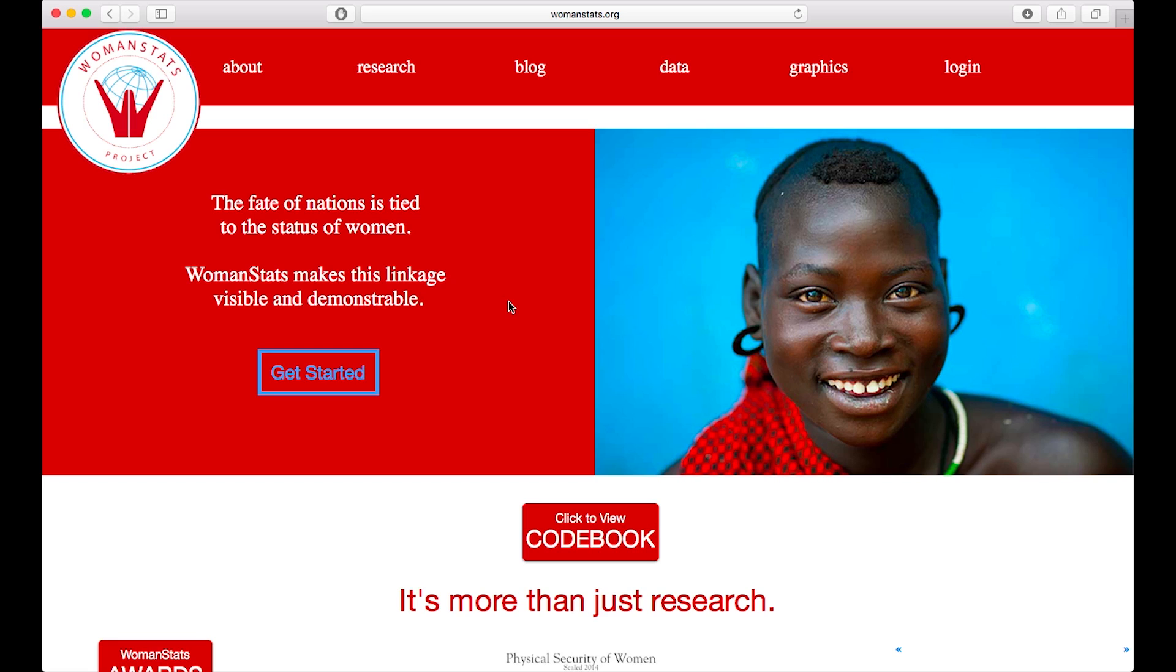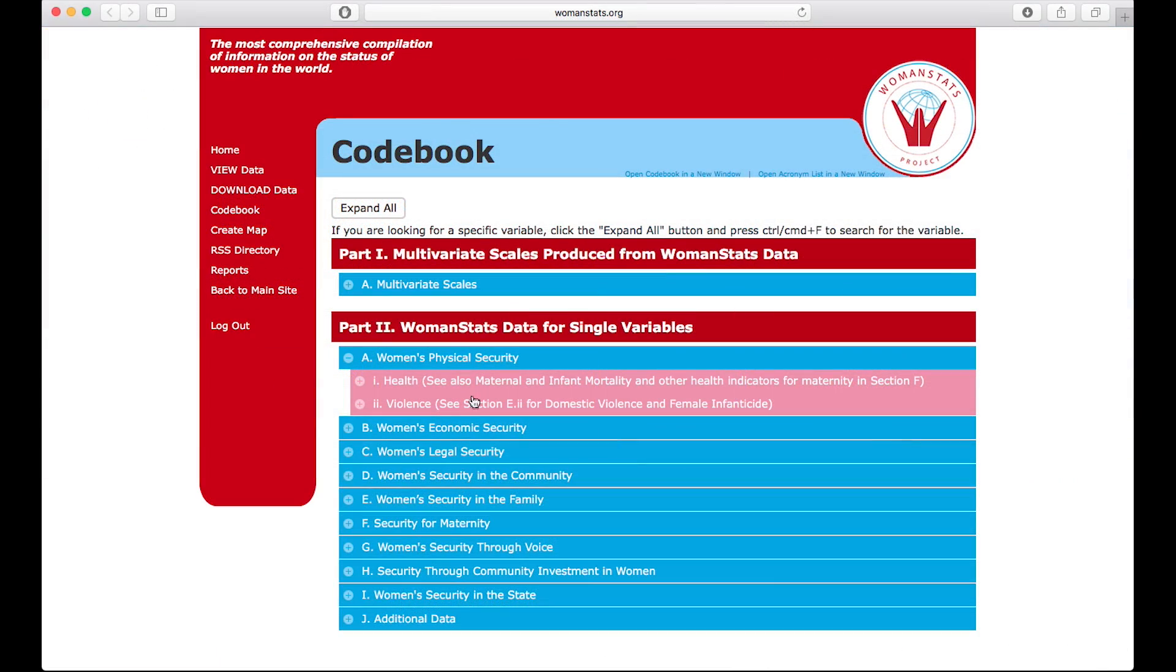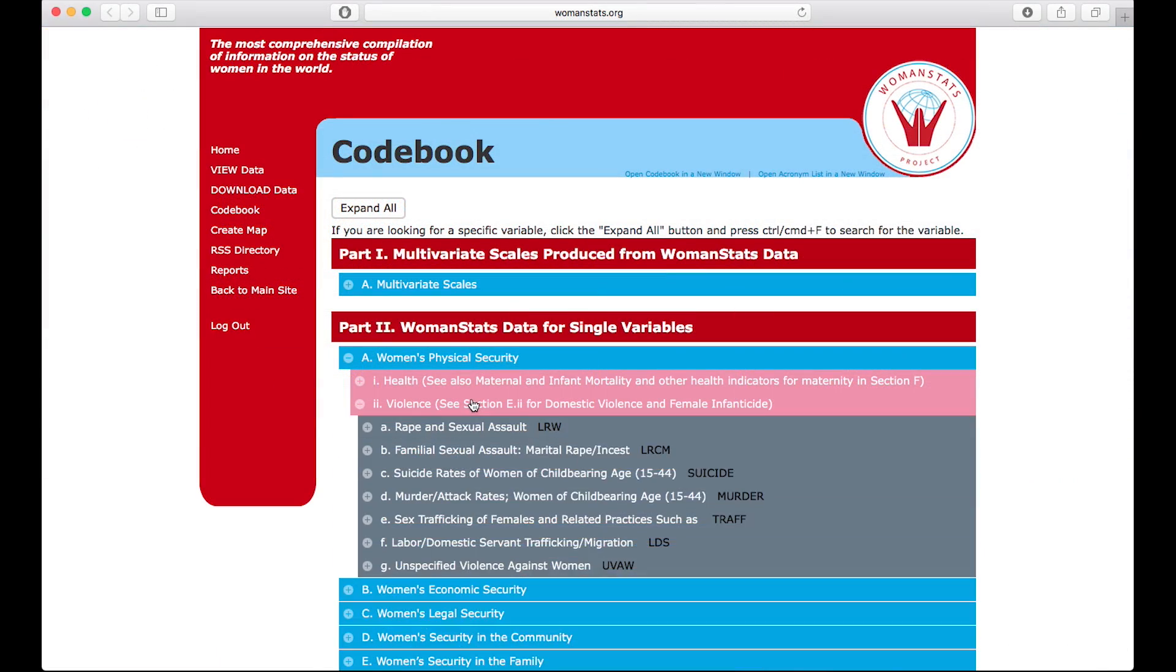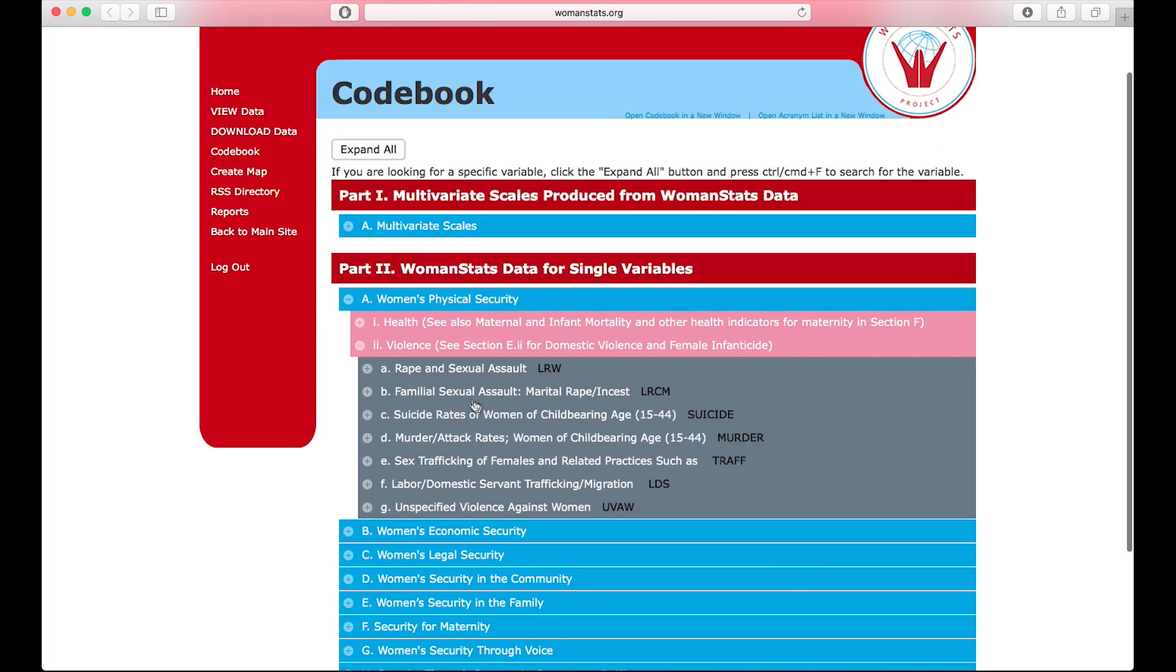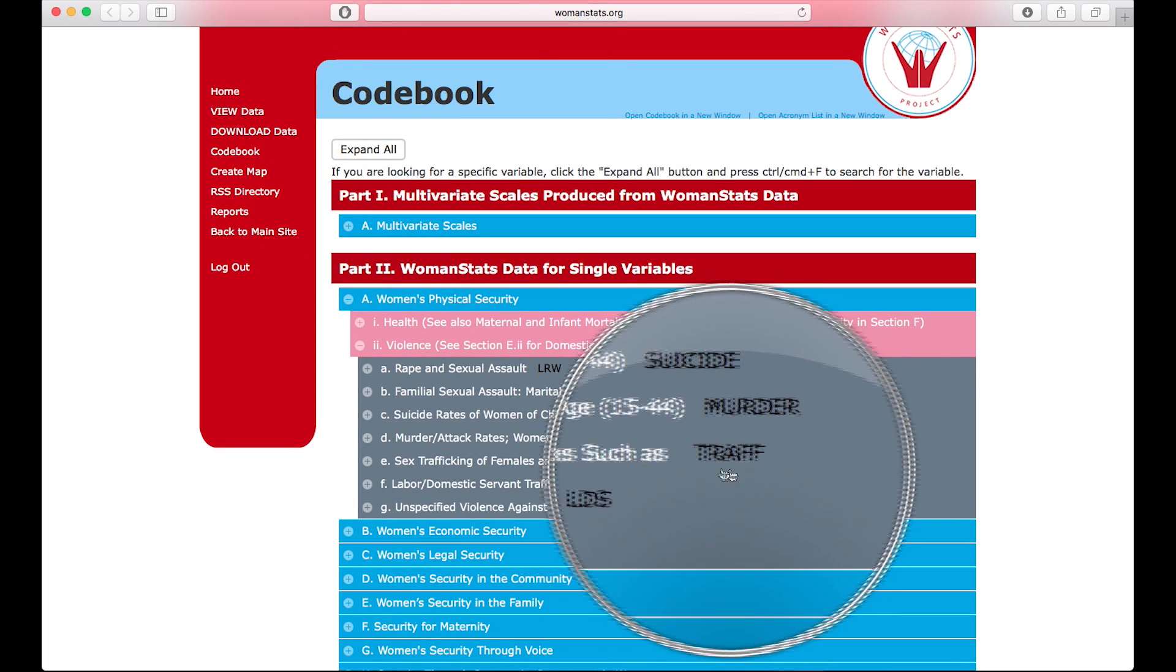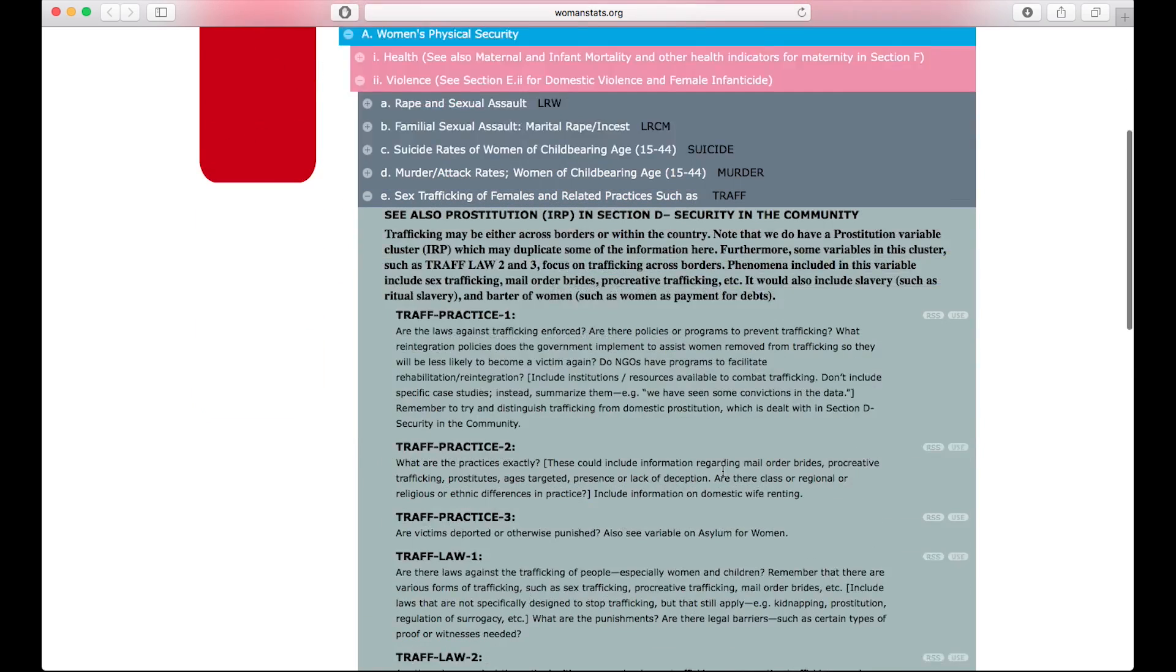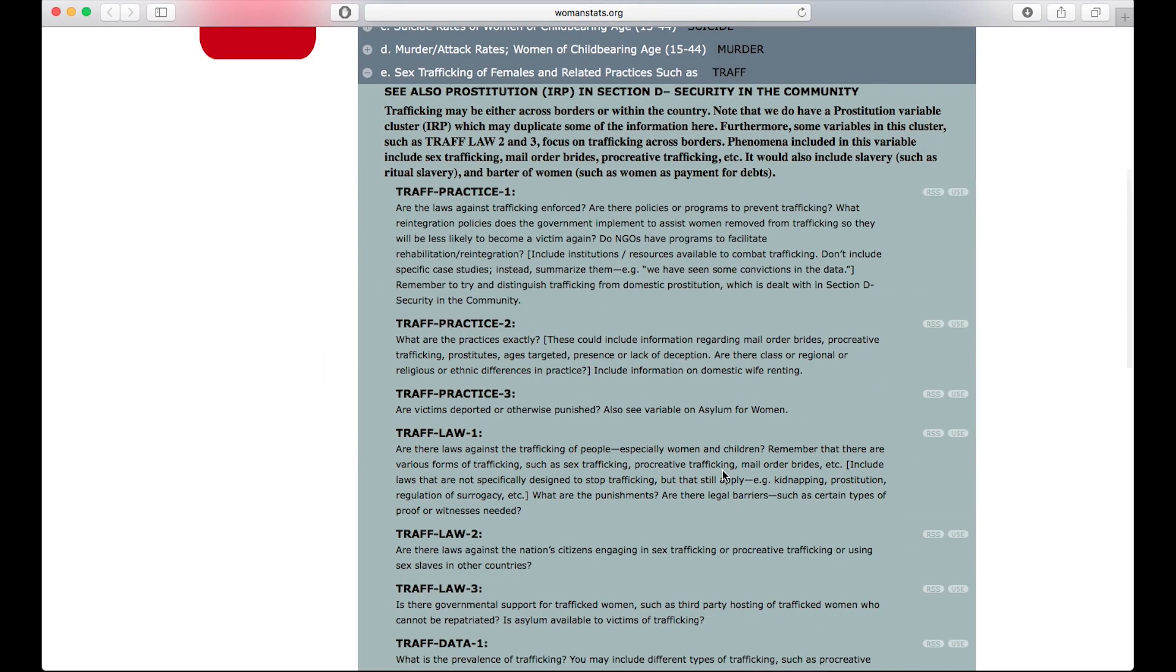In order to look at the data in the database, your variable acronyms from the codebook will be key. For more information, check out our codebook tutorial. For example, all data that falls under the topic of sex trafficking has been shortened to the acronym TRAFF. This covers all topics pertaining to the practice, law, and data of sex trafficking.